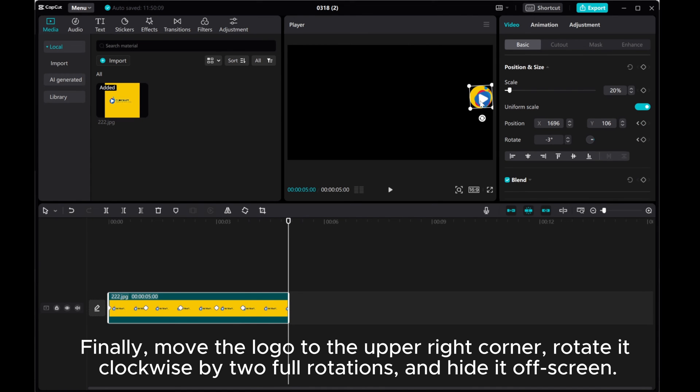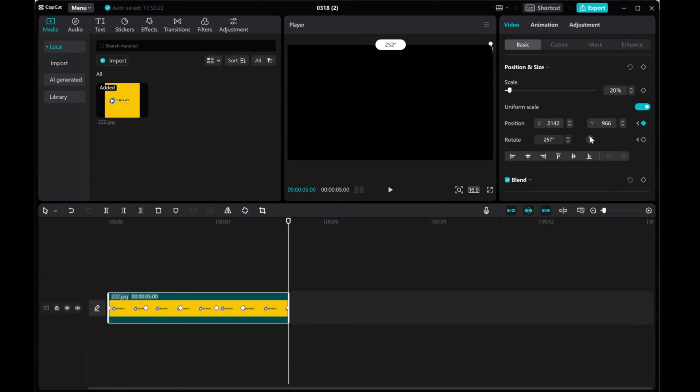Finally, move the logo to the upper right corner, rotate it clockwise by two full rotations, and hide it off screen.